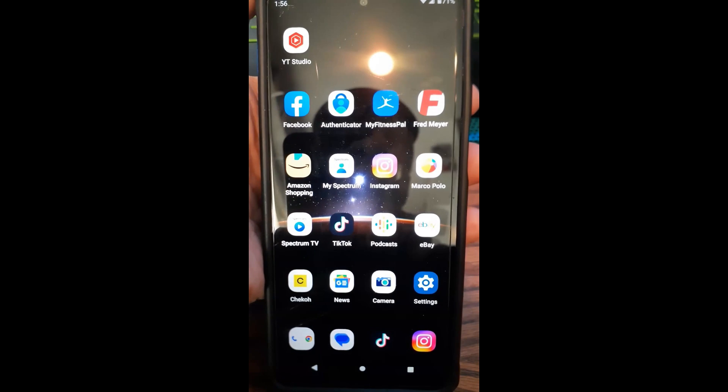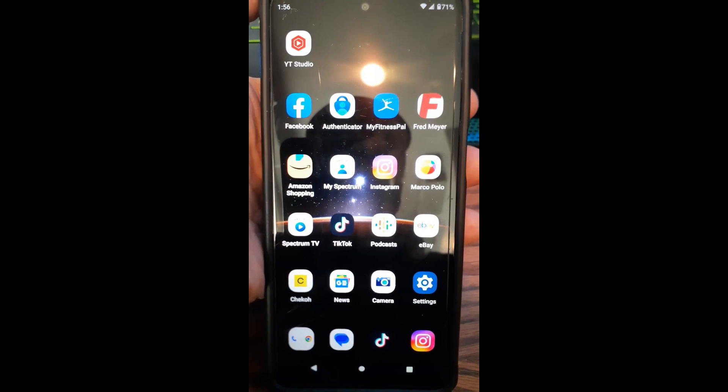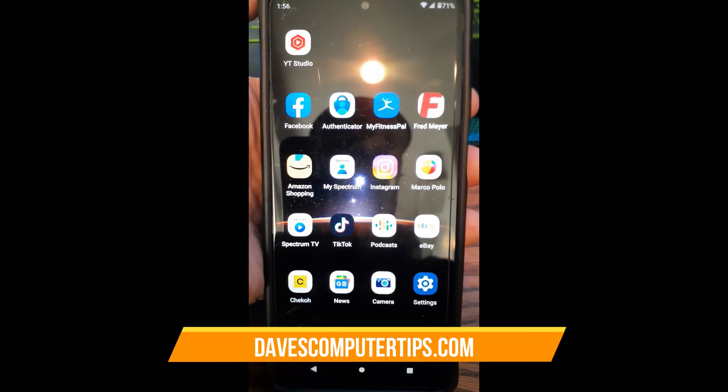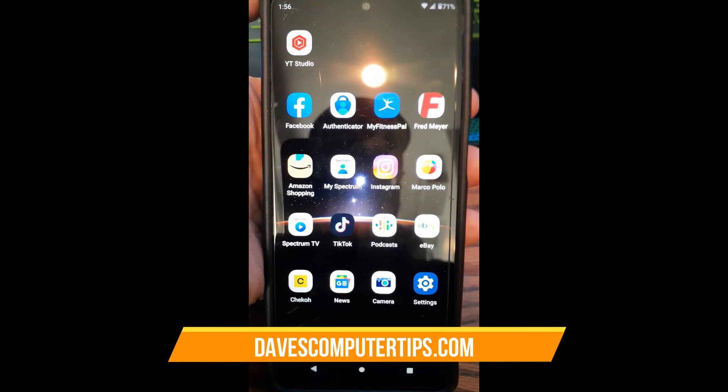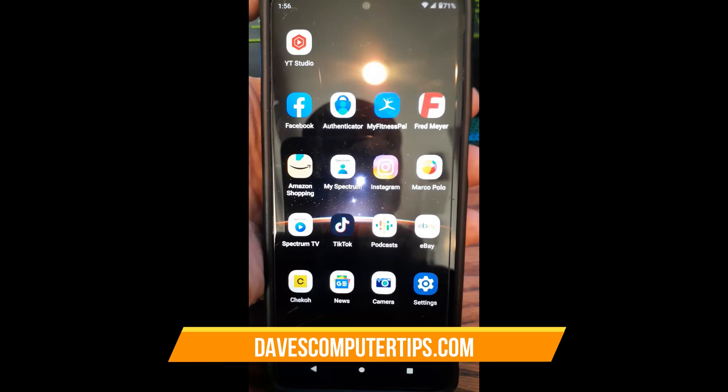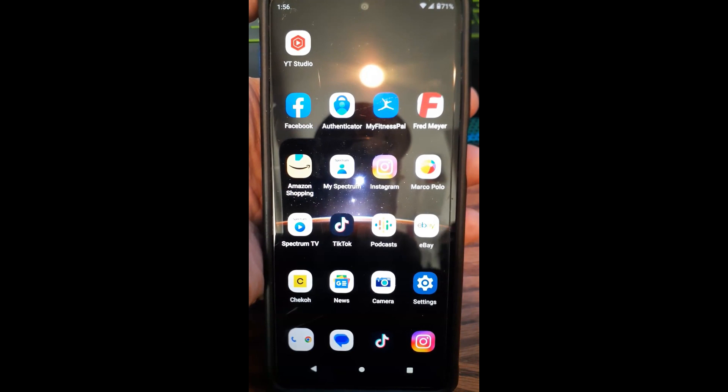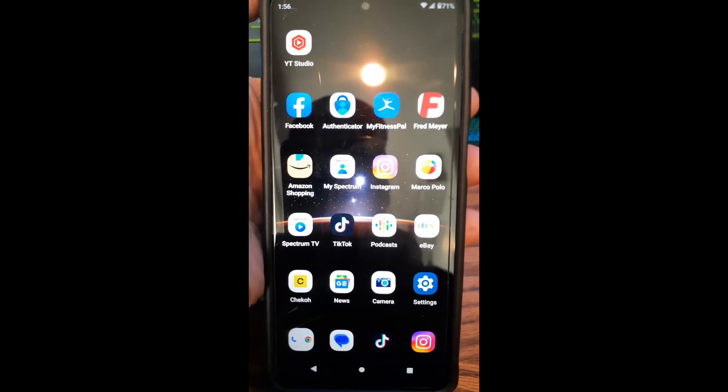That's right, I have an Android phone, this is a Motorola Edge, and I'm going to show you how you actually manage the app notifications. I'm going to show you how to do that on the app and then I'll show you a little trick off the app in just a second.